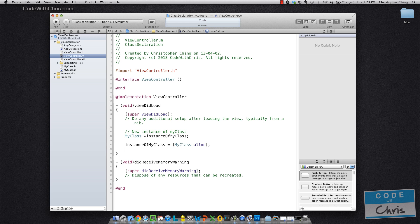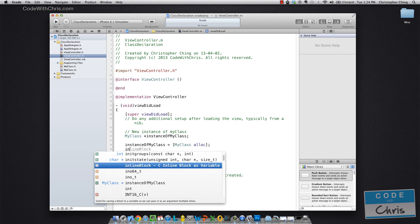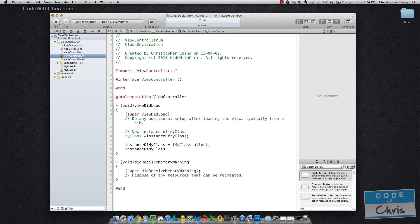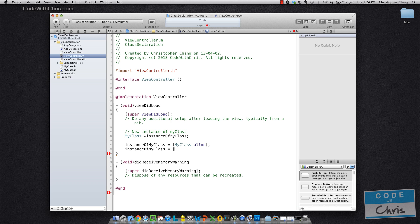Okay. So the standard practice after I allocate an instance of myClass is to call initialize on it. And this method, init, is already in the base class NSObject. Remember we subclassed NSObject. So by default in NSObject, the initialize method doesn't do anything. It just returns itself.